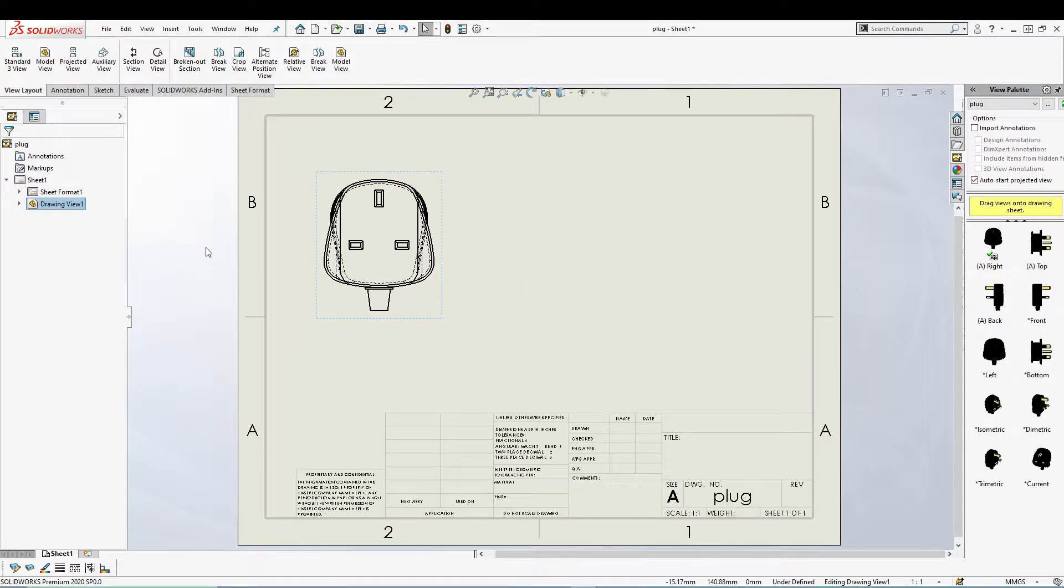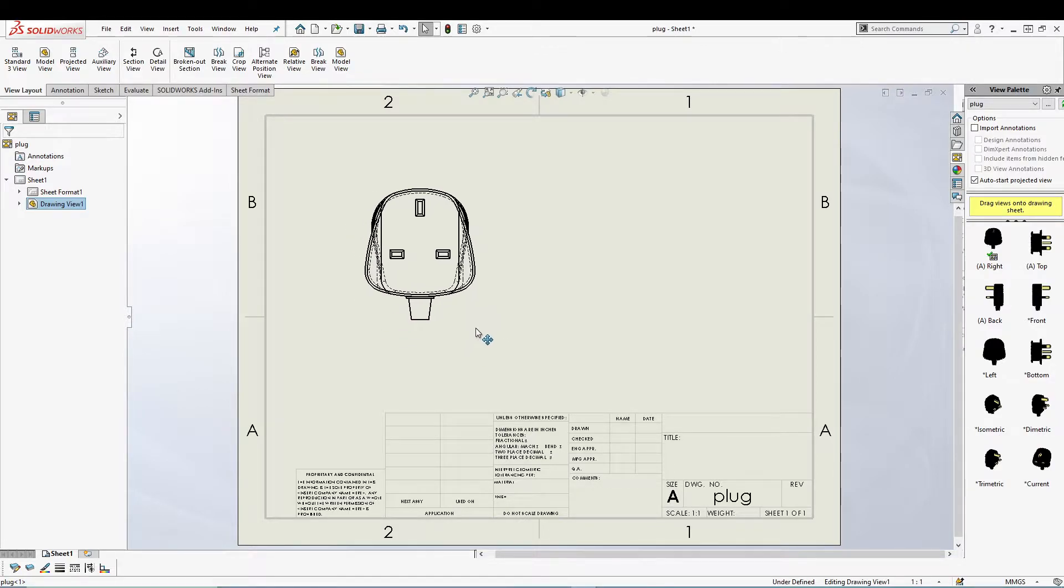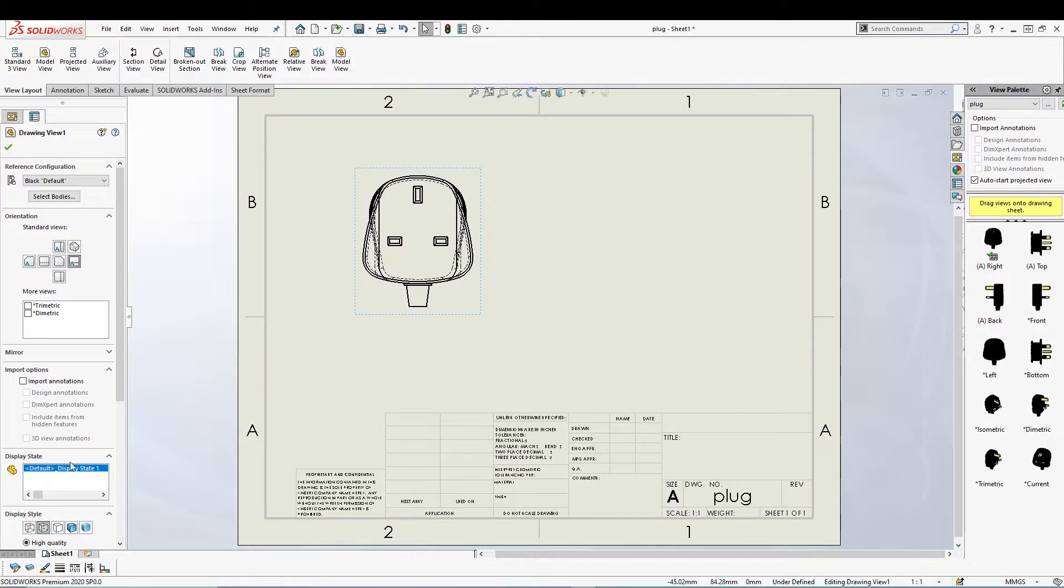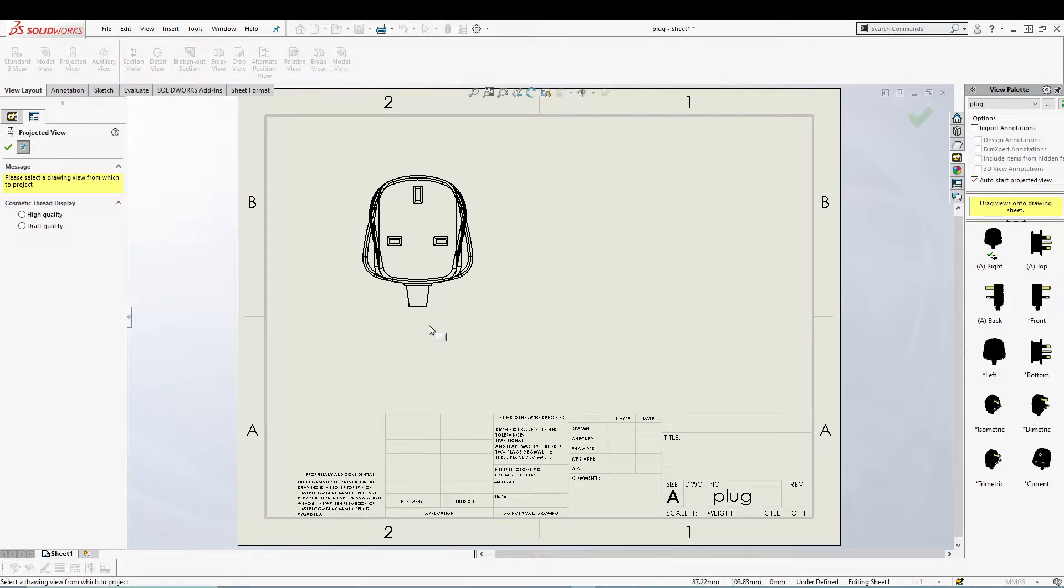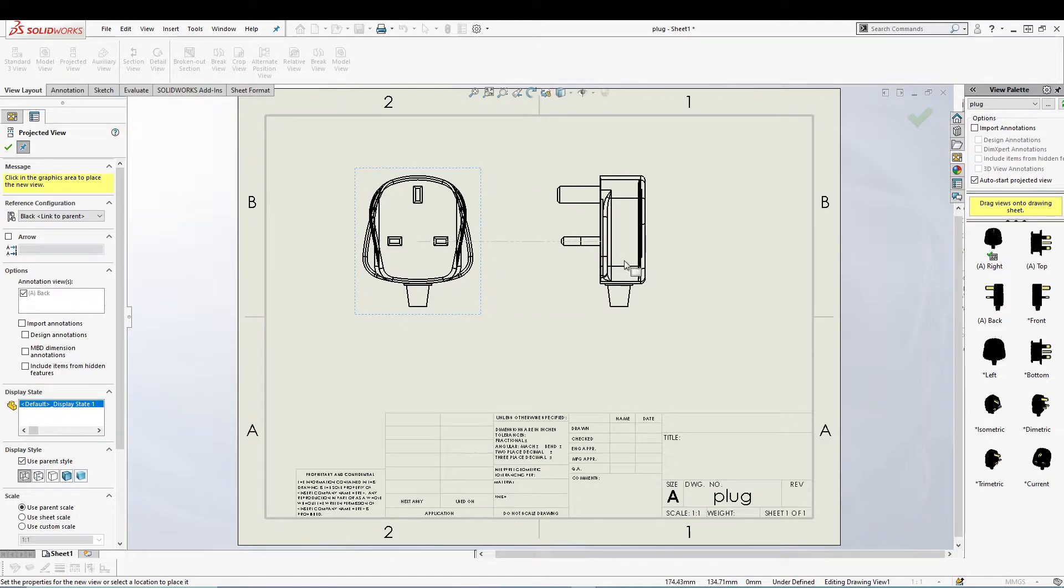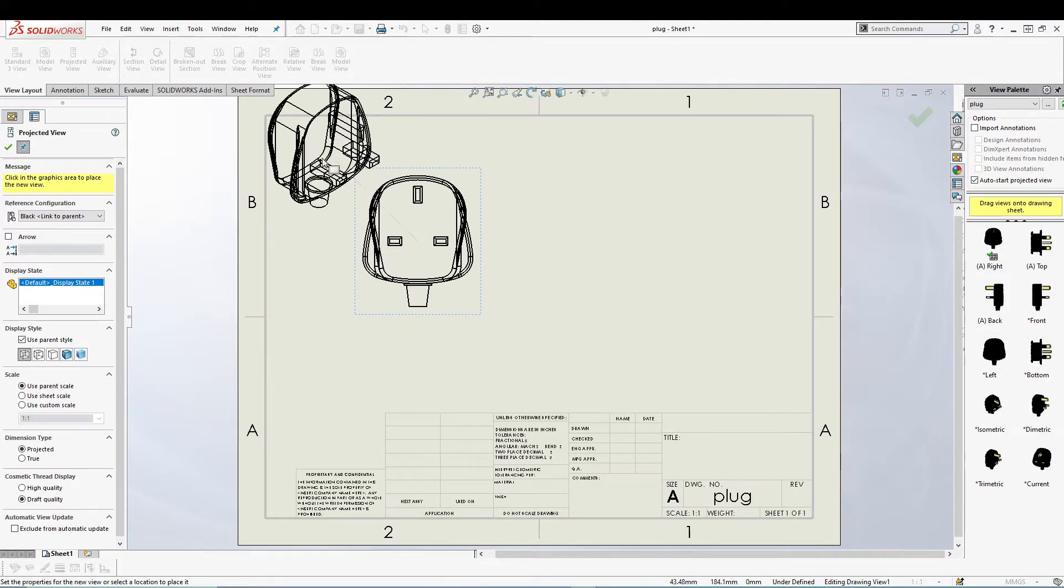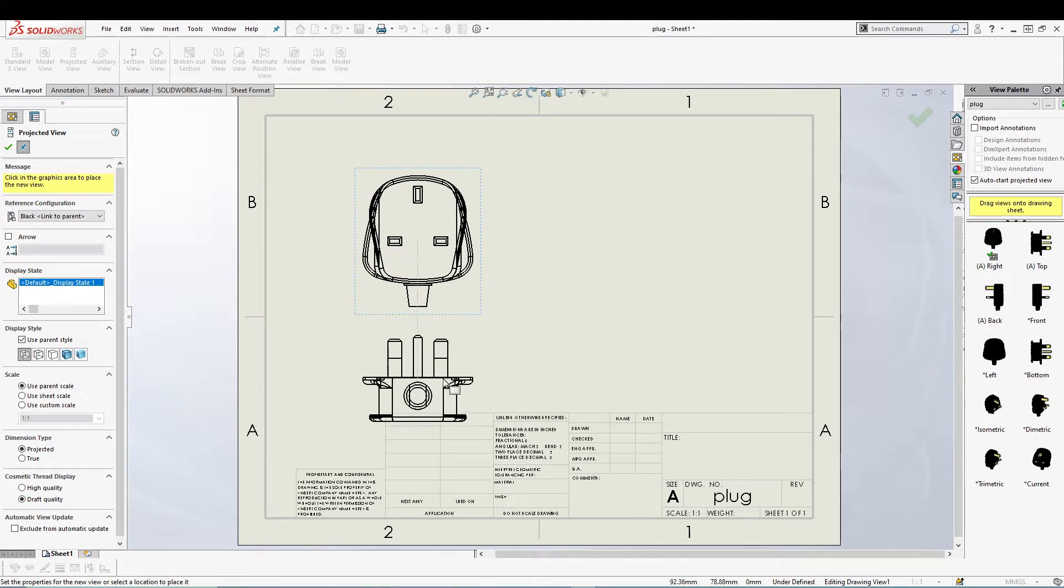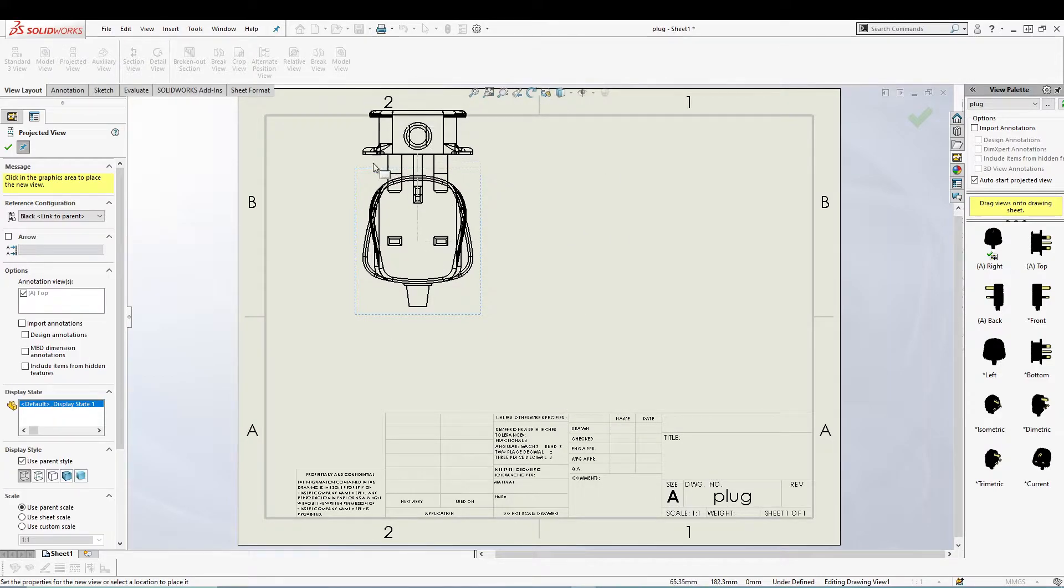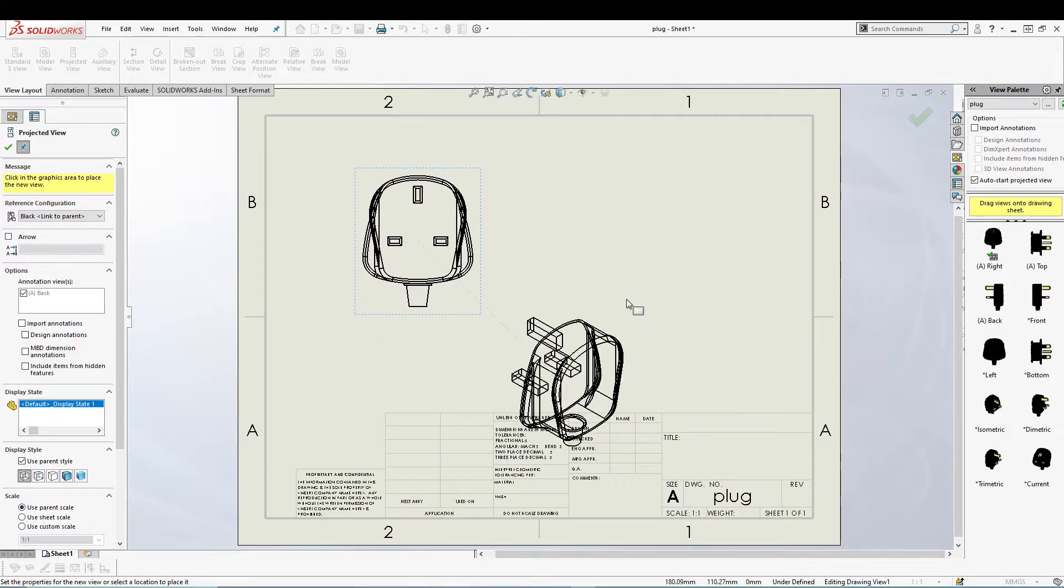But to use that, I already have one right view from the view palette. So this is our right view, and then if I select my projected view, I can then select my right view already and then project it in any direction like the other views.